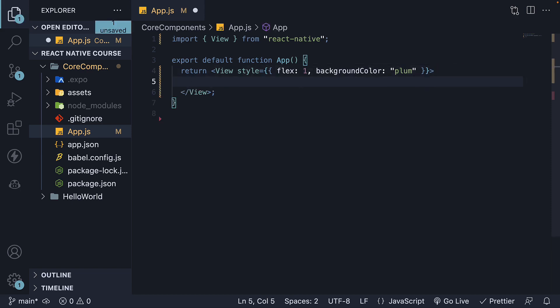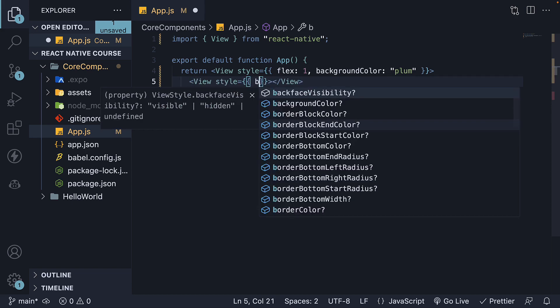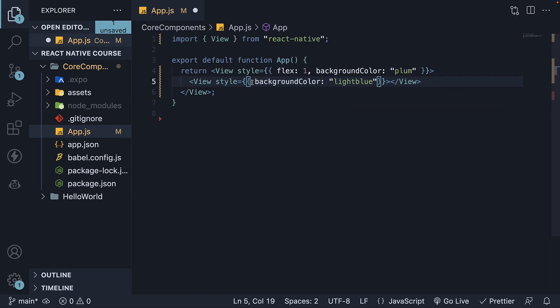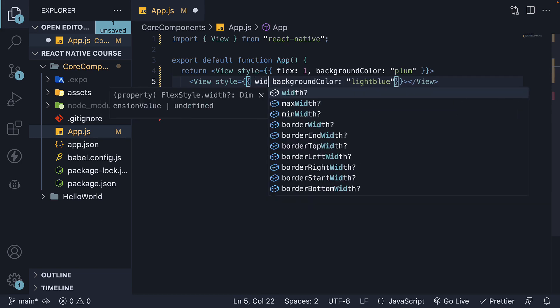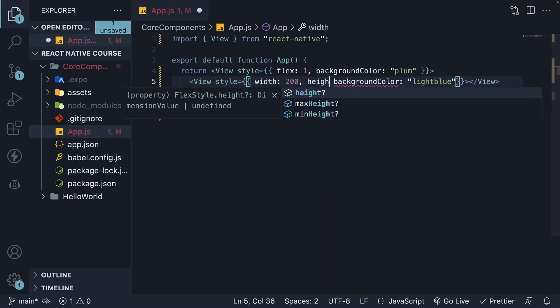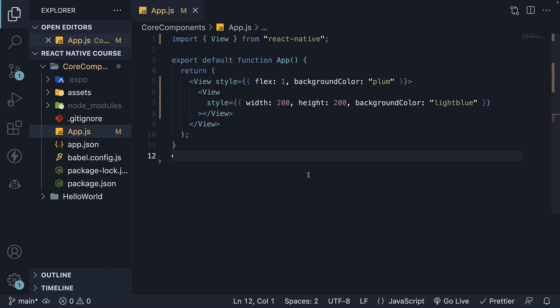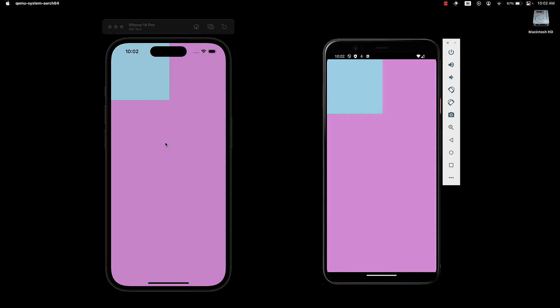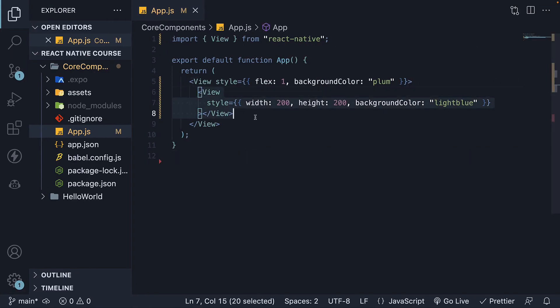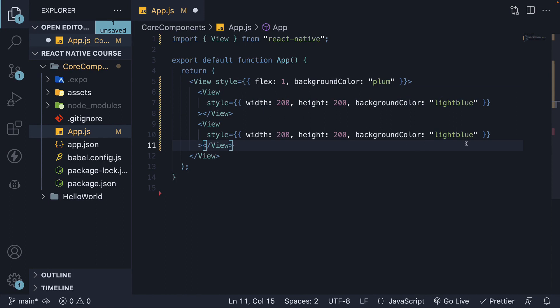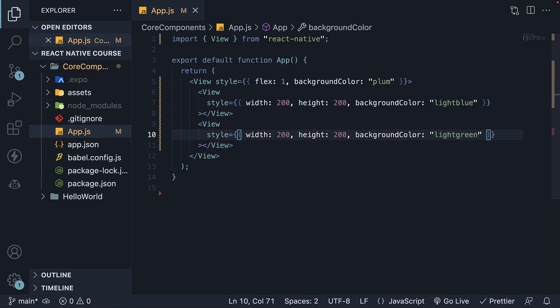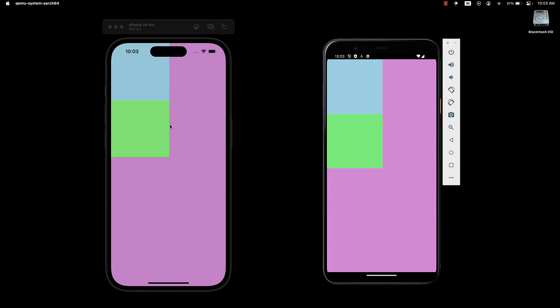Let's create a new View component with a light blue background color and specify its height and width as 200. Check the devices and we will see a new view nested within the outer view. Let's duplicate this and change its background color to light green. Now if we save the file, we can see another view nested within the outer view, this time with a light green background.